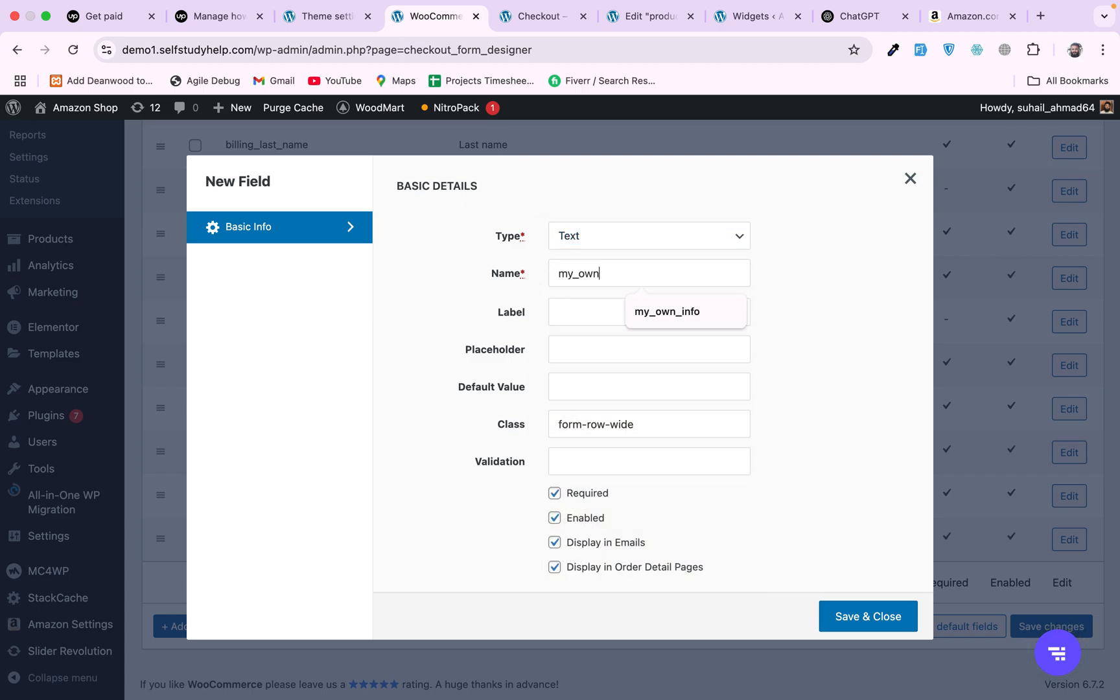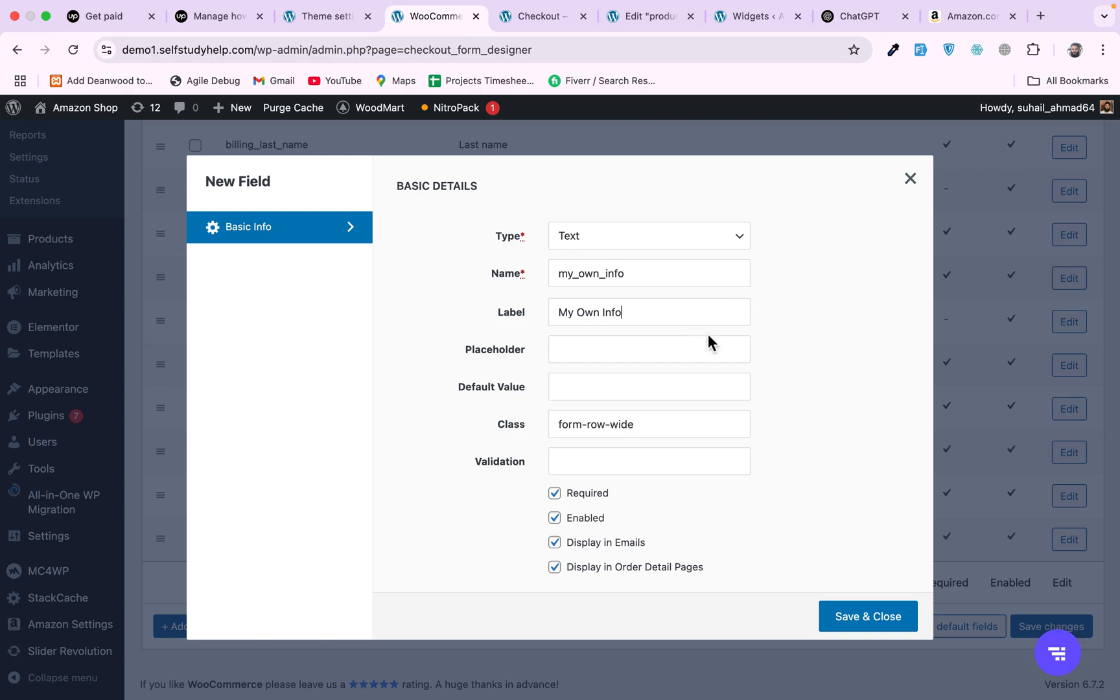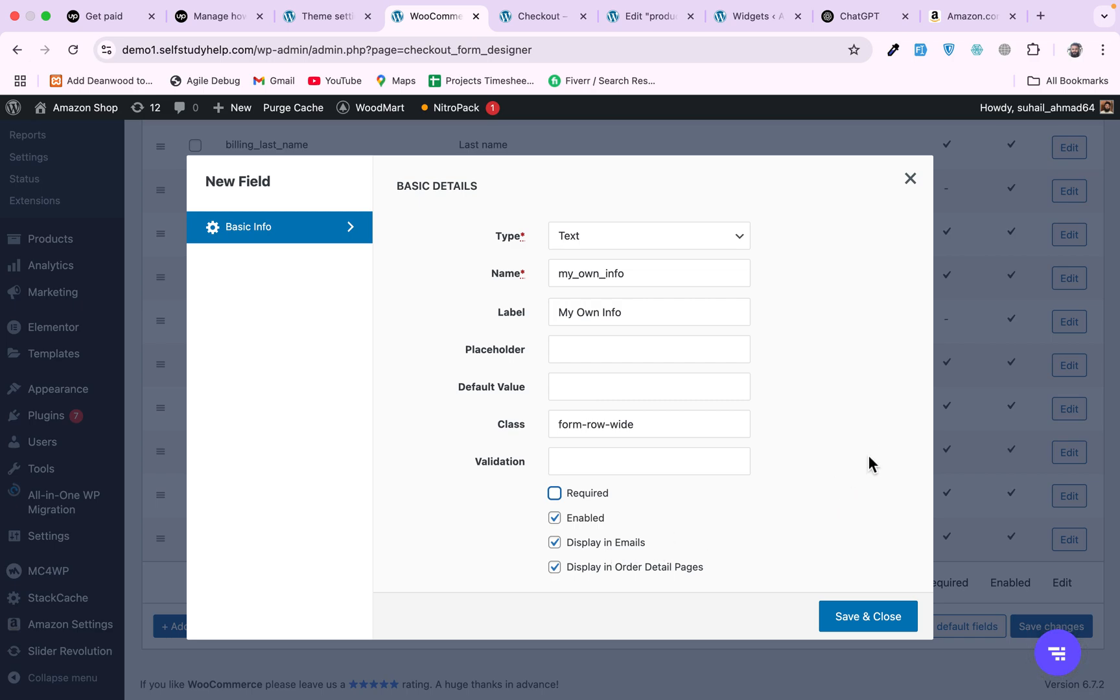So let me first add a new field like a text field and let's make it 'my own info' and label it as 'my own info'. This is just a placeholder, you can write your own. So this field will be required - let's remove this so it will not be required, users can leave them empty.